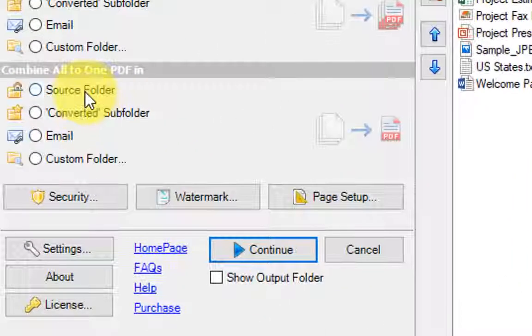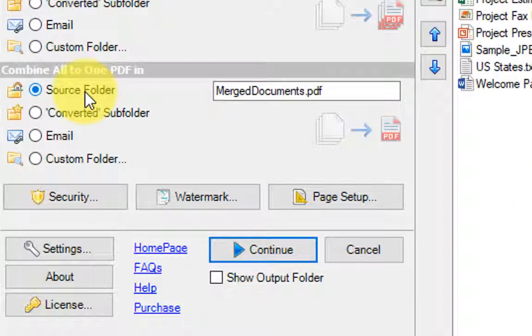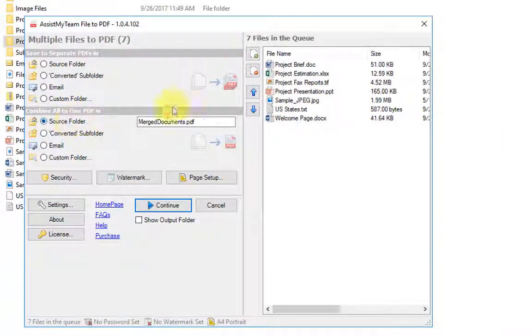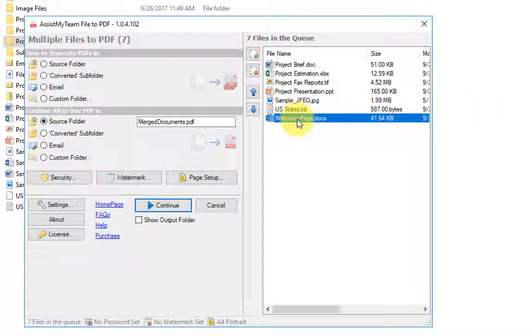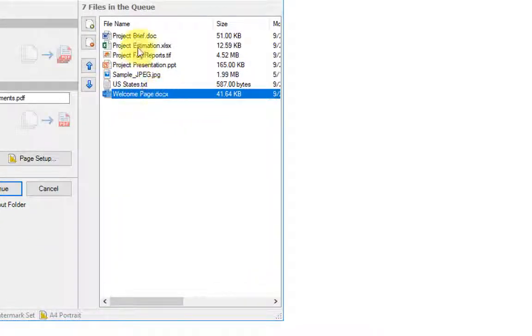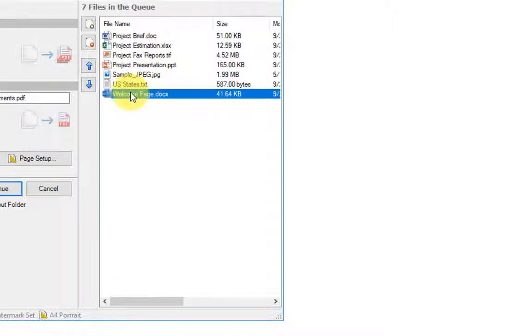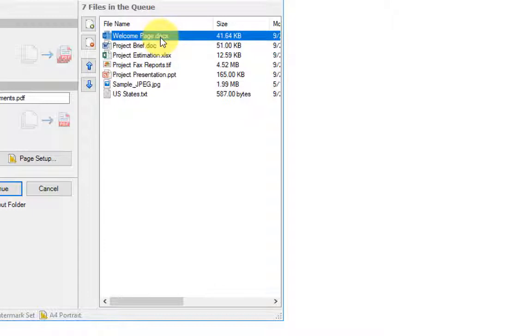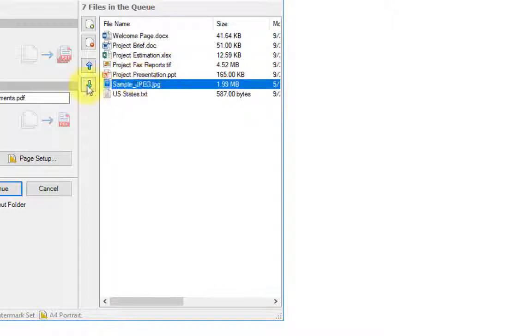So I can just drag the file to be on the first preference. You can rearrange the sequence of the files by using this button, up and down.